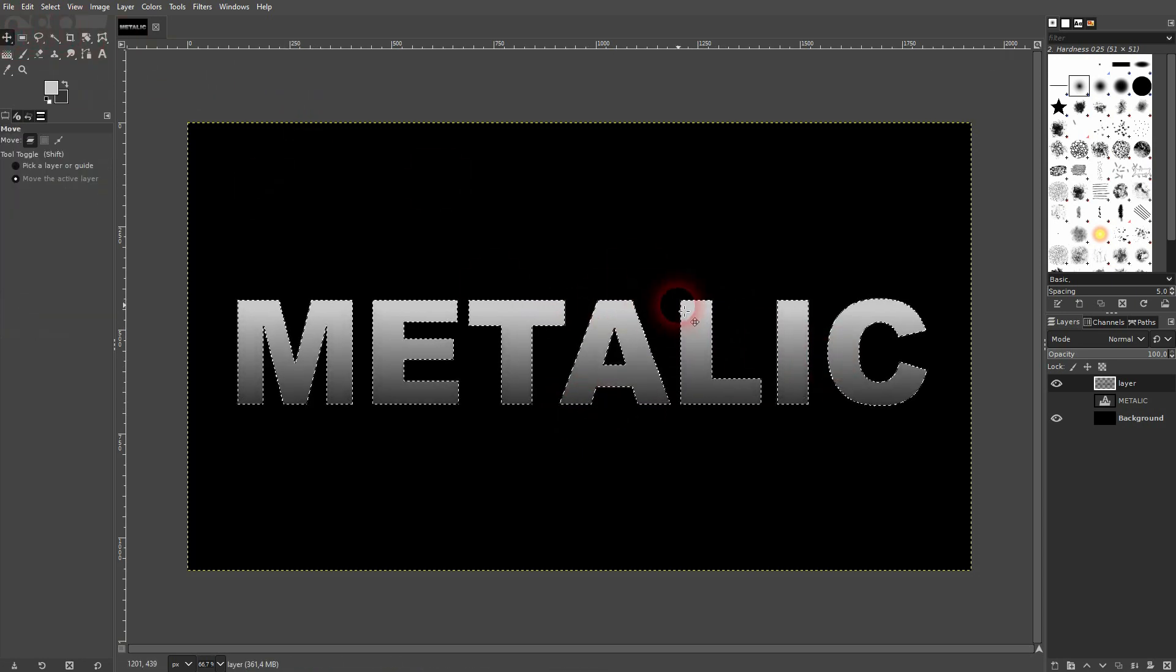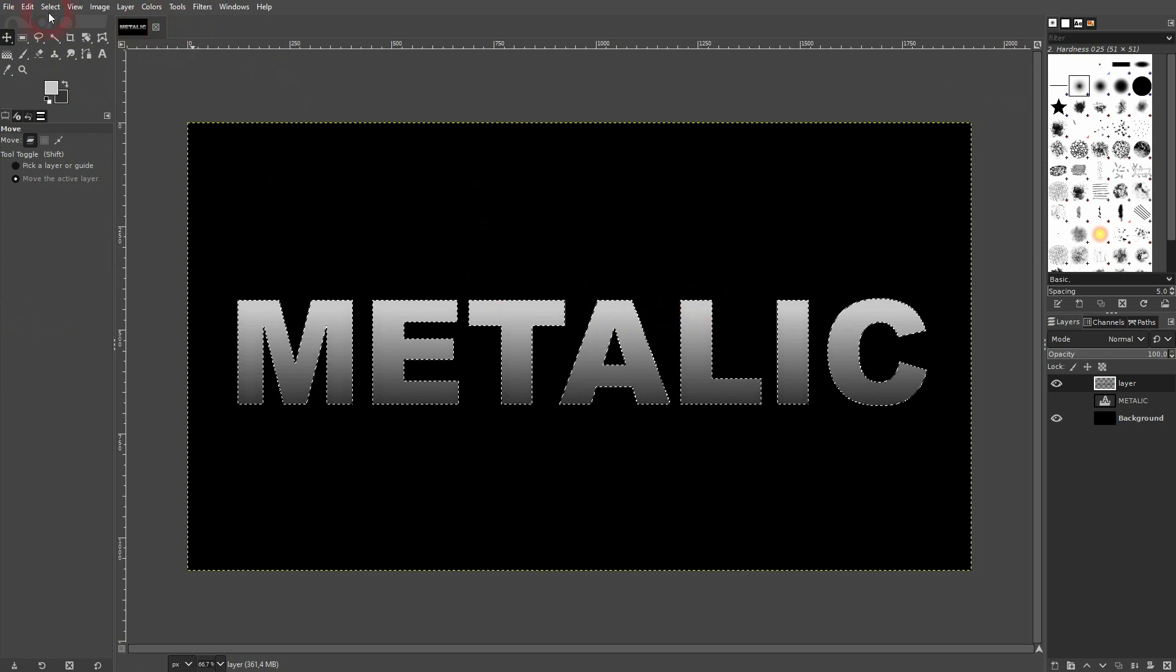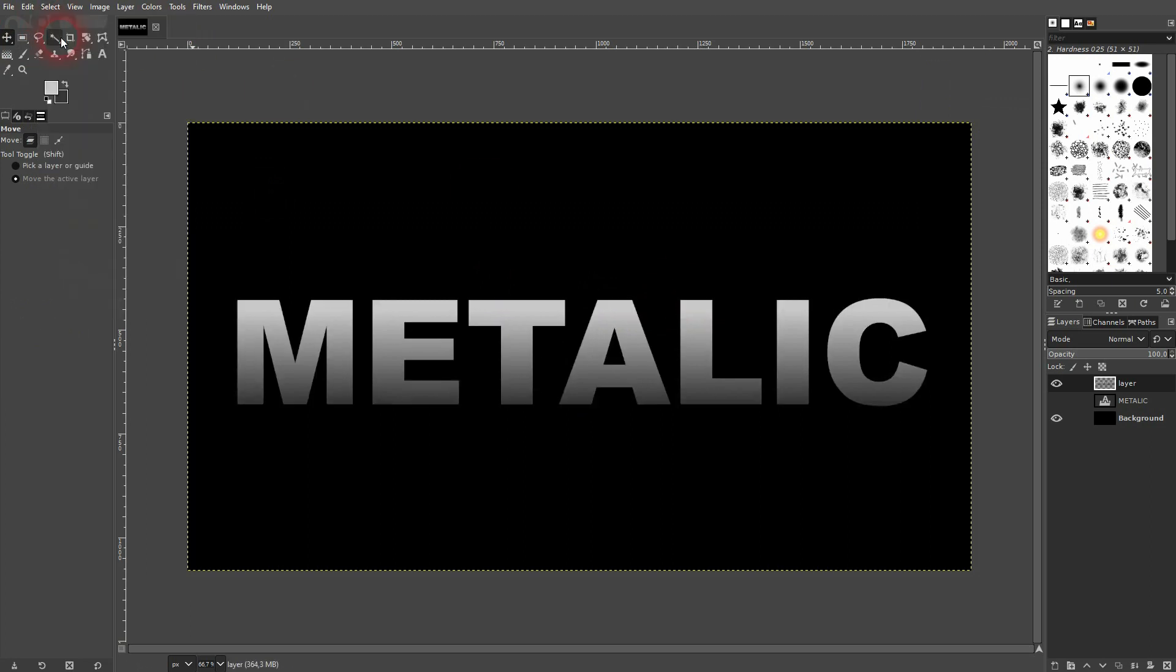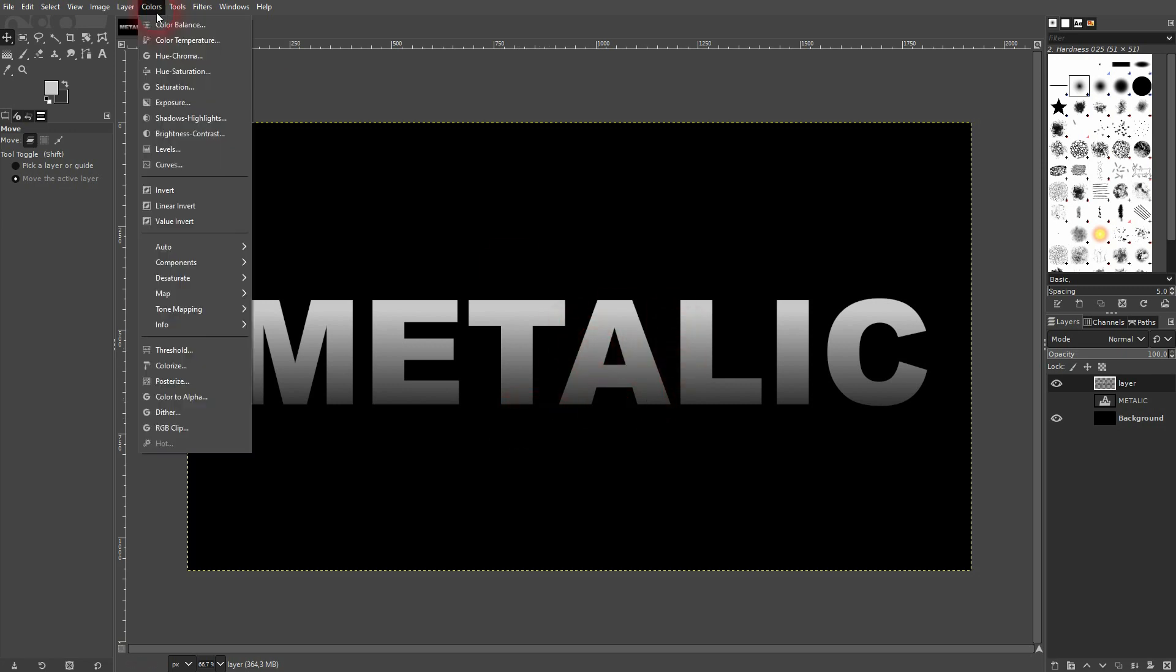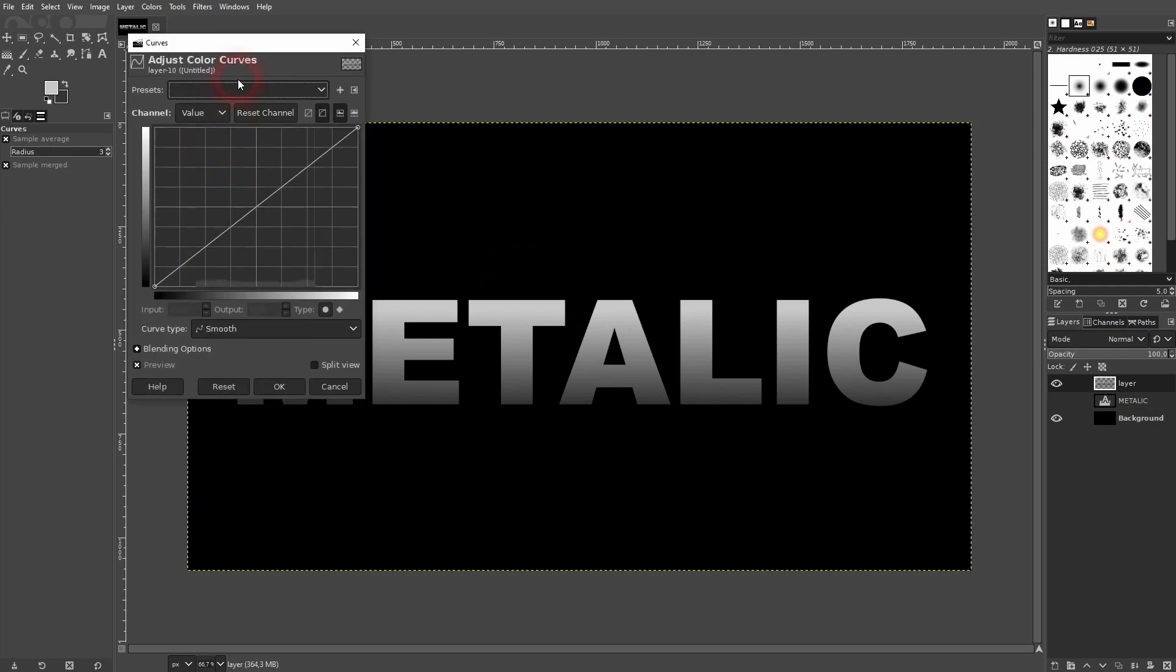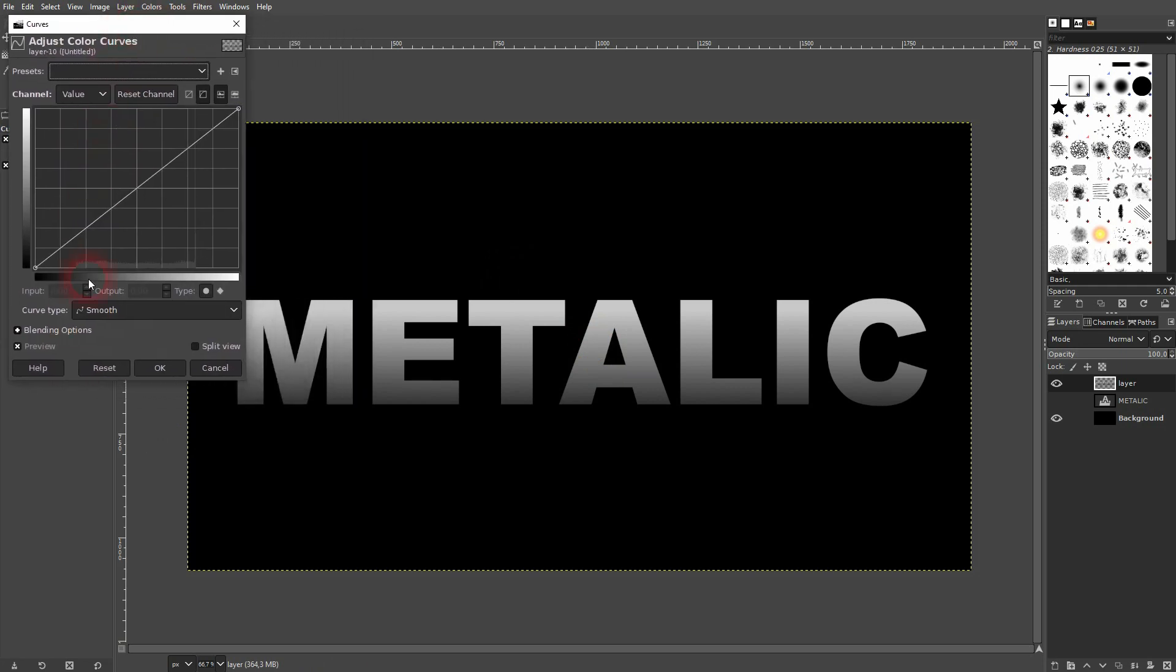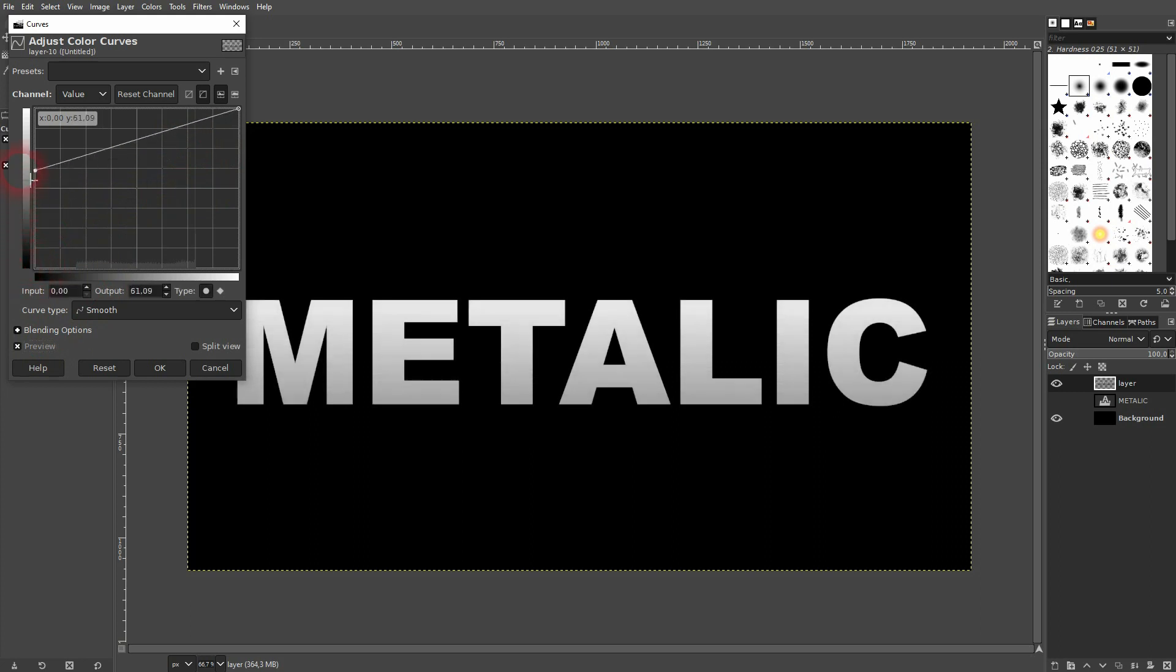Now I go to select and none, and you can see what we've got. The next step is to go to colors and use the curves adjustment. I've got the preview checked. And now you want to simply create like a wave, something like this.